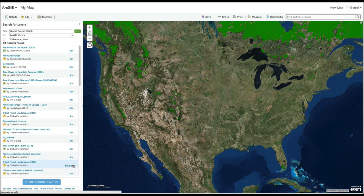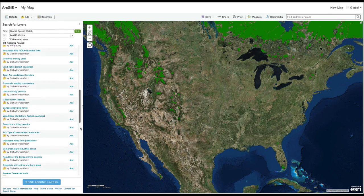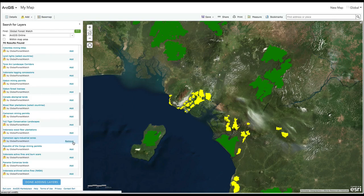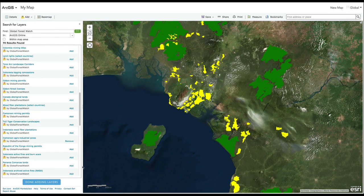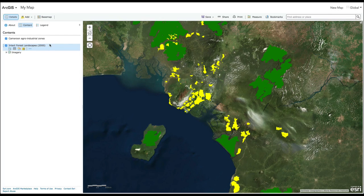Let's say you're interested in Cameroon's intact forest landscapes, or undisturbed forest areas, and agro-industrial zones — areas where oil palm, rubber, and other crops may be planted. Once you've added the data you want, click on Done Adding Layers. The tab on the left side of your screen lists all of your datasets and allows you to style your data, configure pop-ups, create labels, and more.